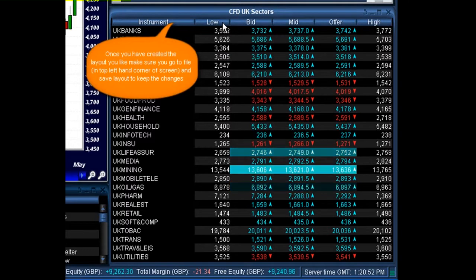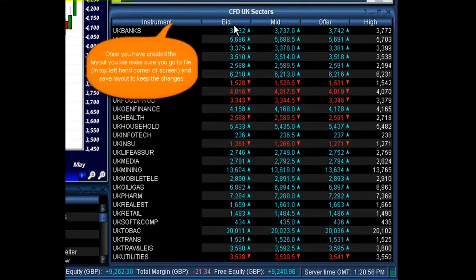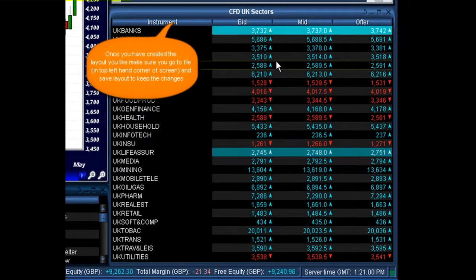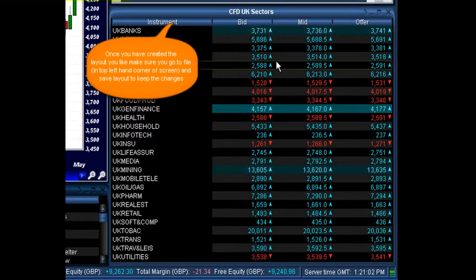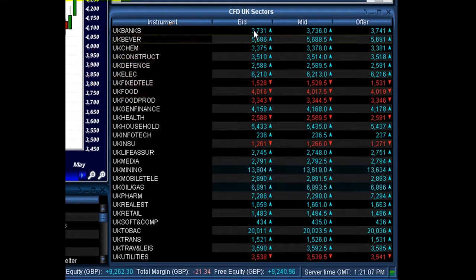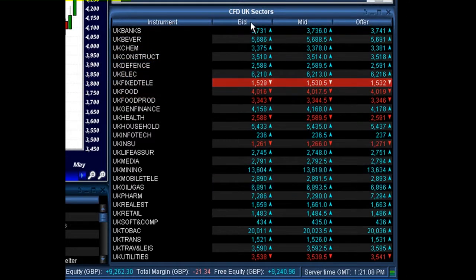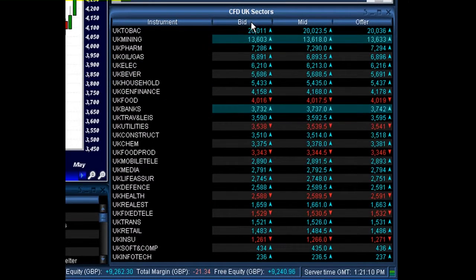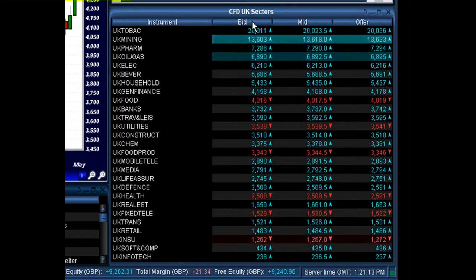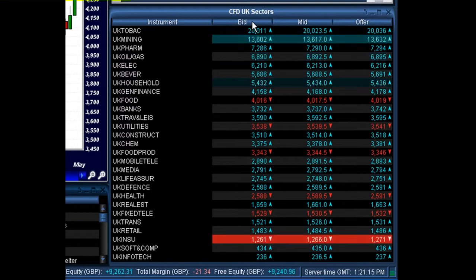Let's say for the time being we don't want to show the low and the high — we can right click on that and click on hide. We're now left with just the bid, the mid, and the offer price for all these UK sectors. If you wanted to see high to low, all you'd need to do is double click on the heading, and then it will sort the column from the most expensive UK sector to the least expensive.